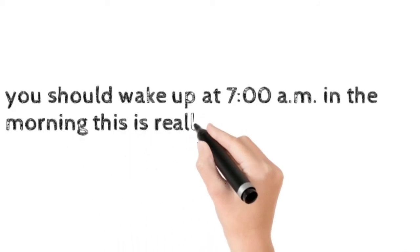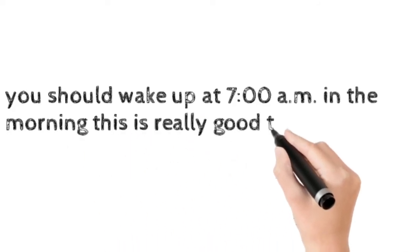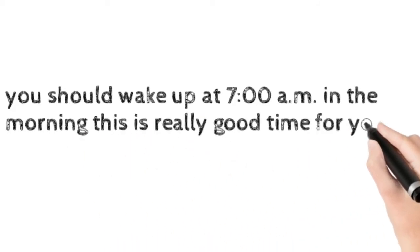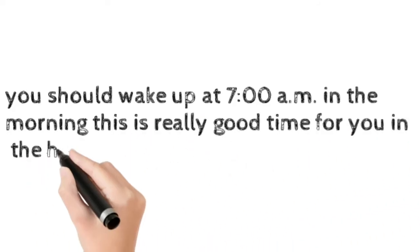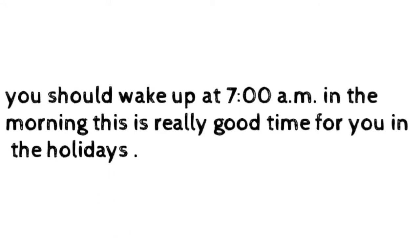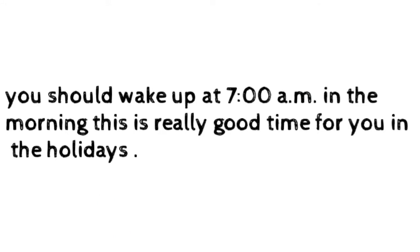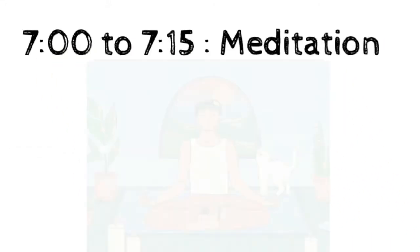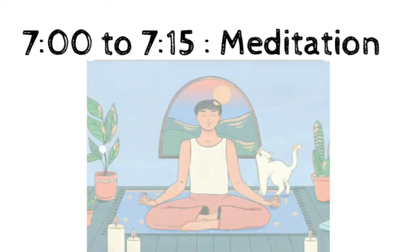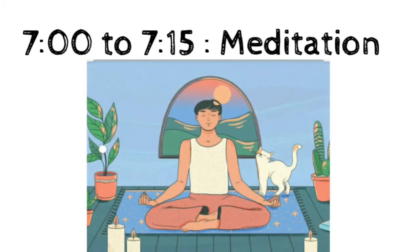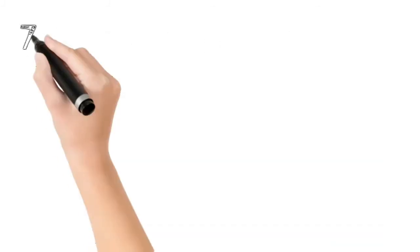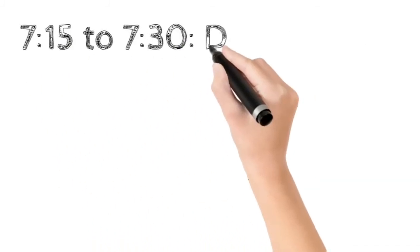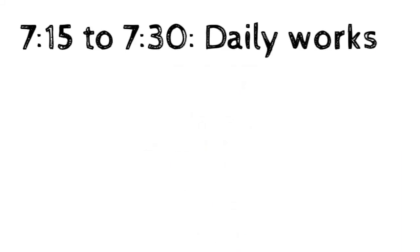After that, you should just wash your face. After washing, the first thing to do is meditation—that is relaxing. From 7:15 to 7:30, you should complete your daily works like brushing, take a bath, etc.